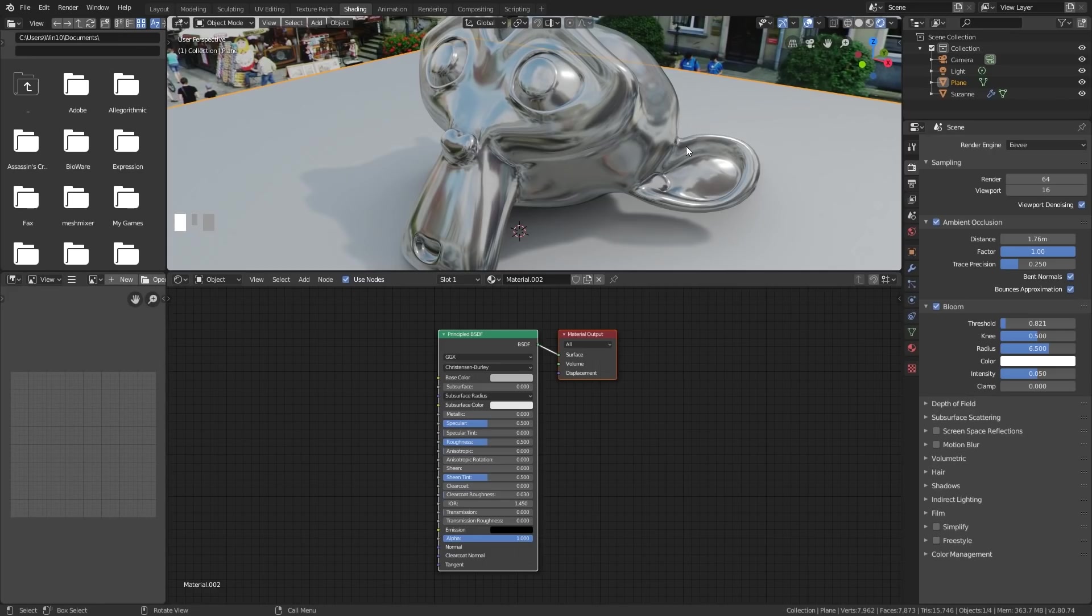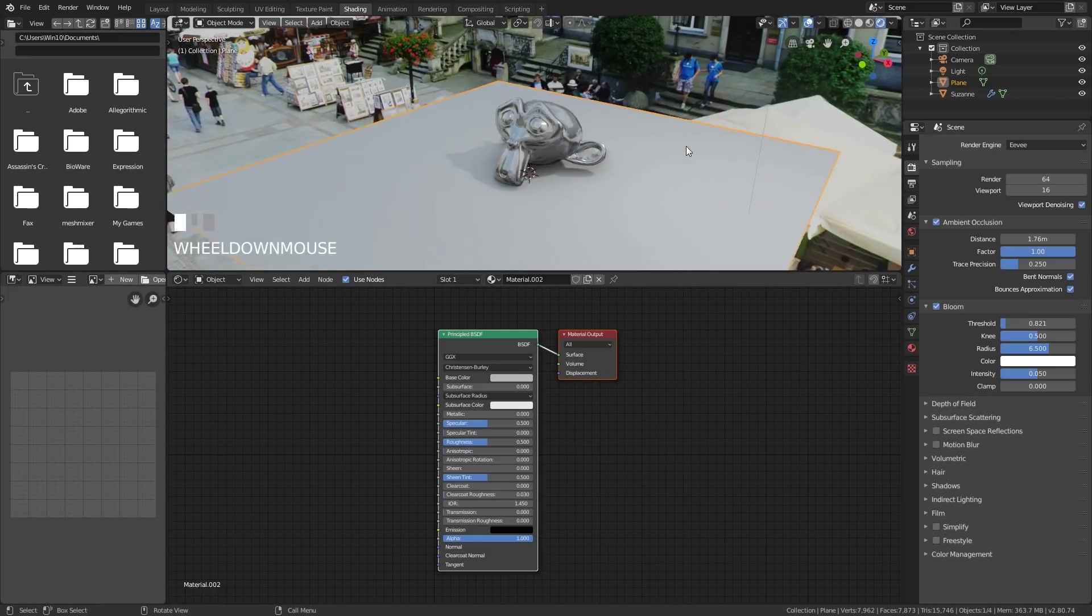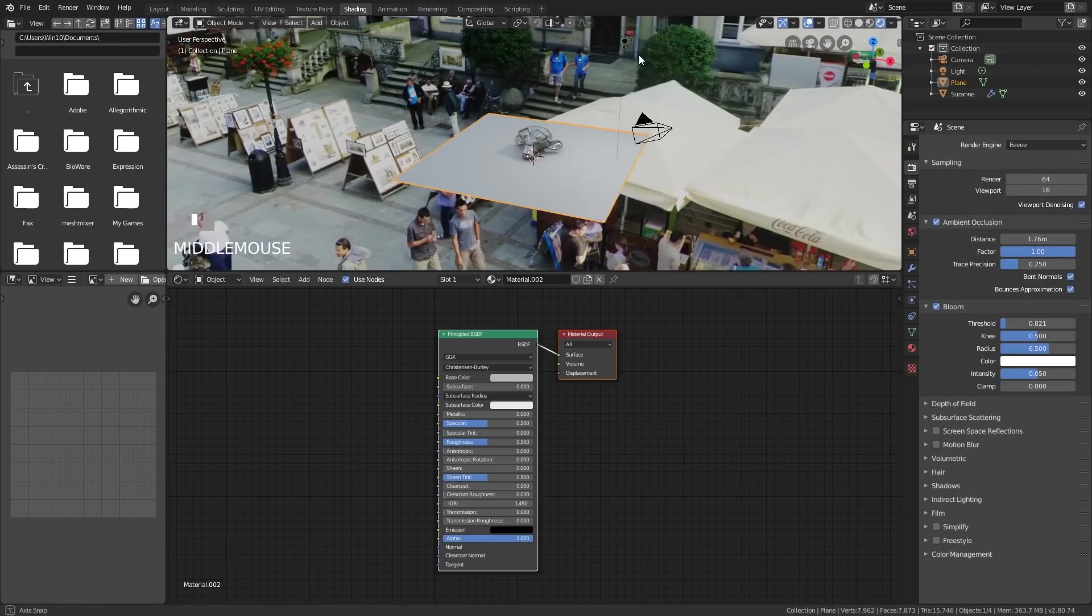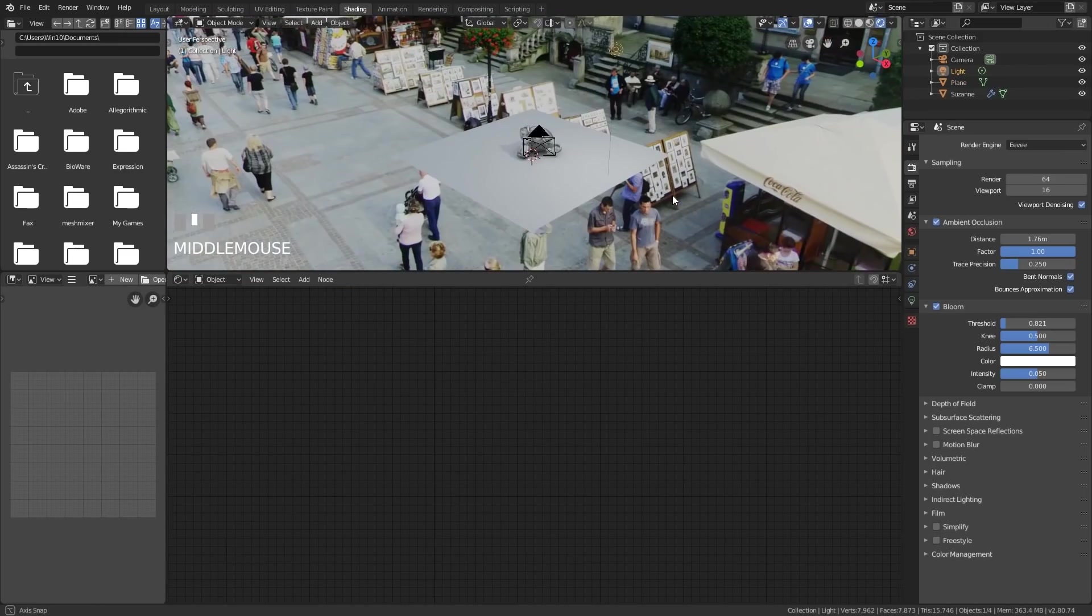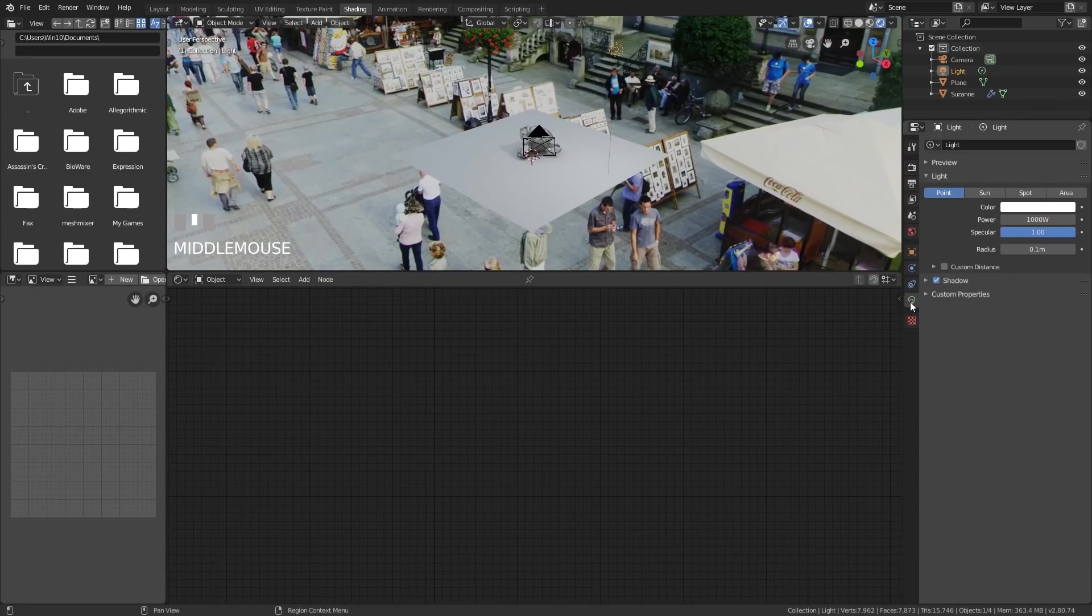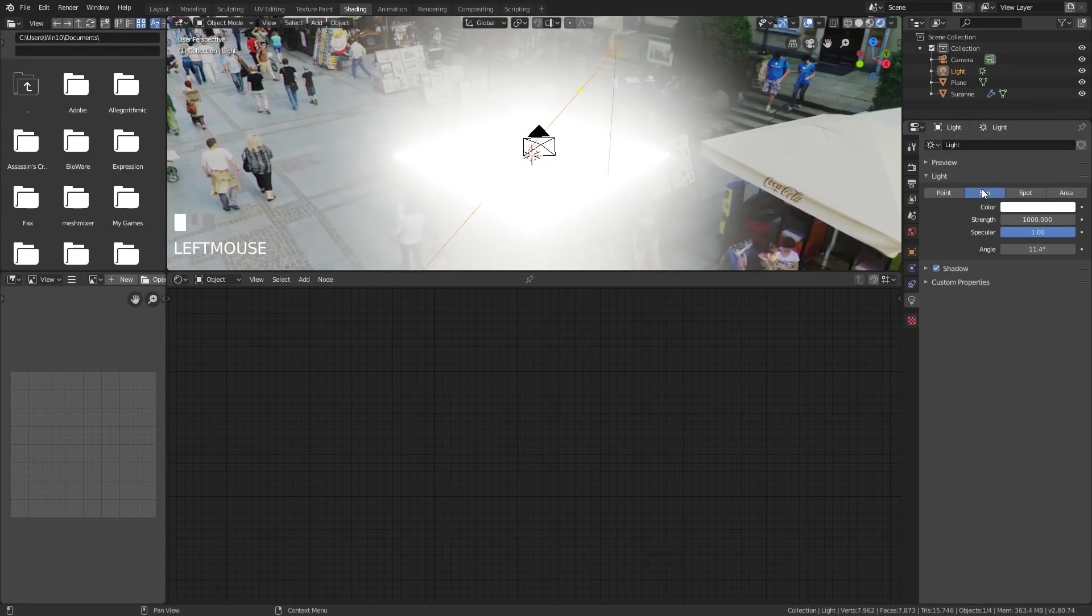Now what I'm going to do is I'm going to zoom out so you can see the light, which is just there. And I'm going to change this to a sun. So the lamp options are just here. And instead of a point light, I'll choose a sunlight. And you can now see the effects of the bloom.